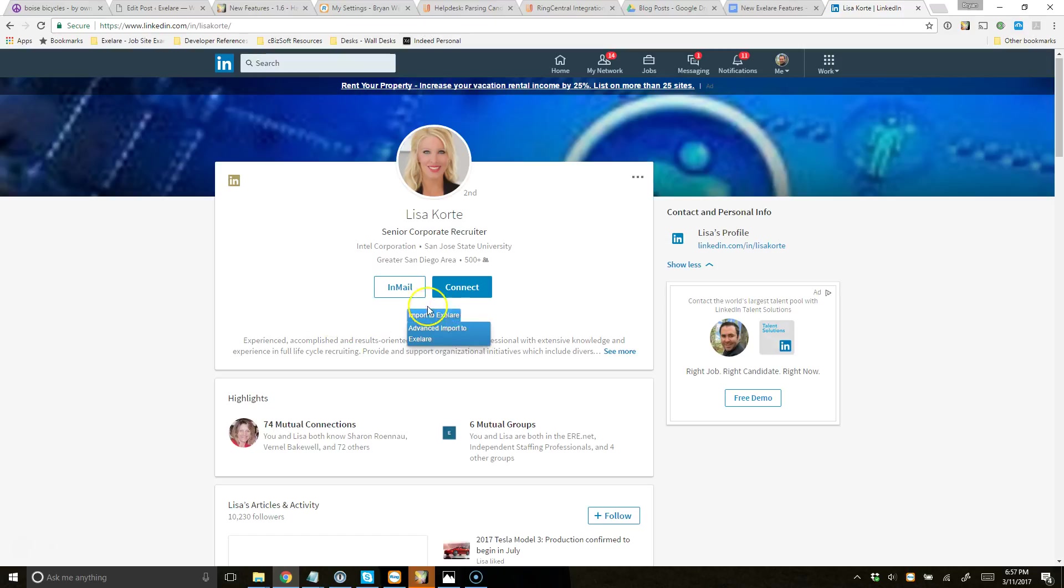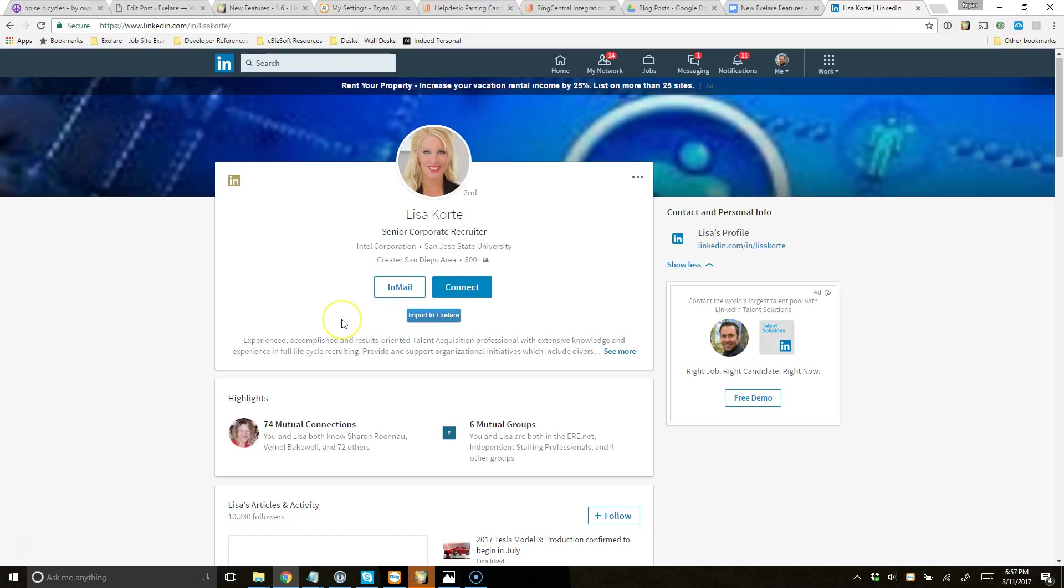So this is a button that we inject onto the page using our Chrome plugin. And this button will actually change depending on whether or not this candidate already exists in your database or not. I know that this candidate does not already exist in my database because the button says Import to XLR. It would say Open or Update in XLR if the candidate was already in the database.